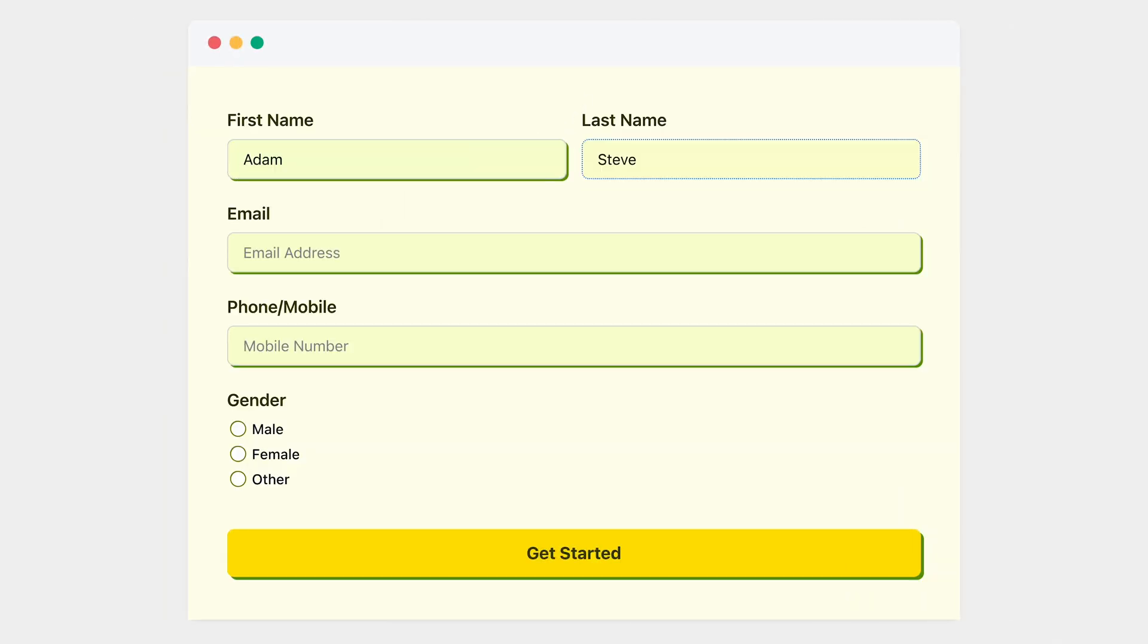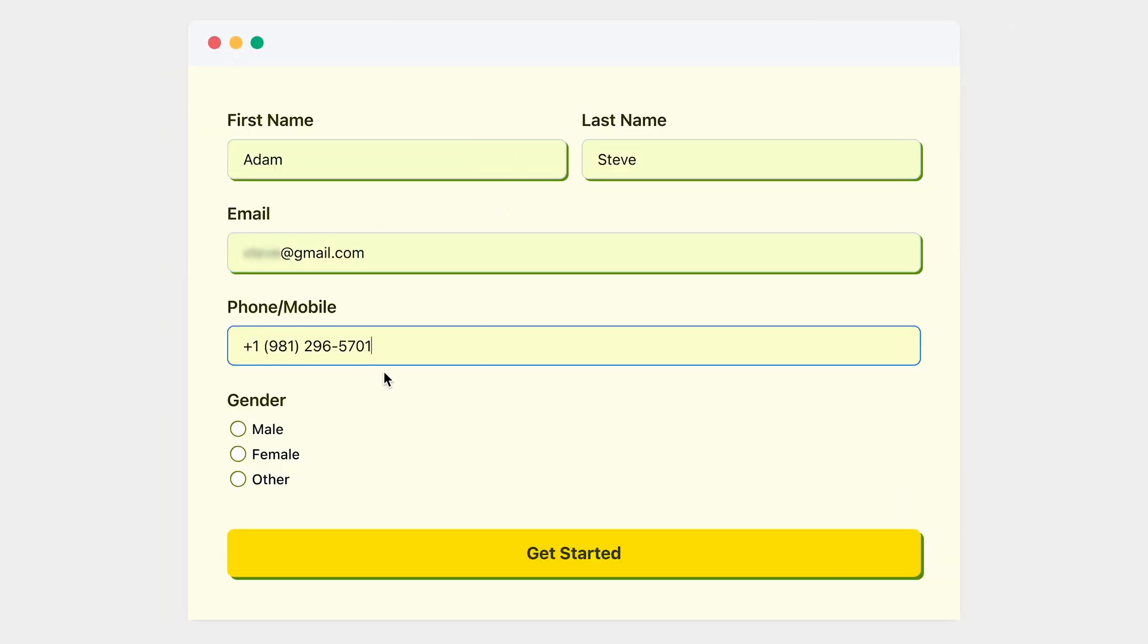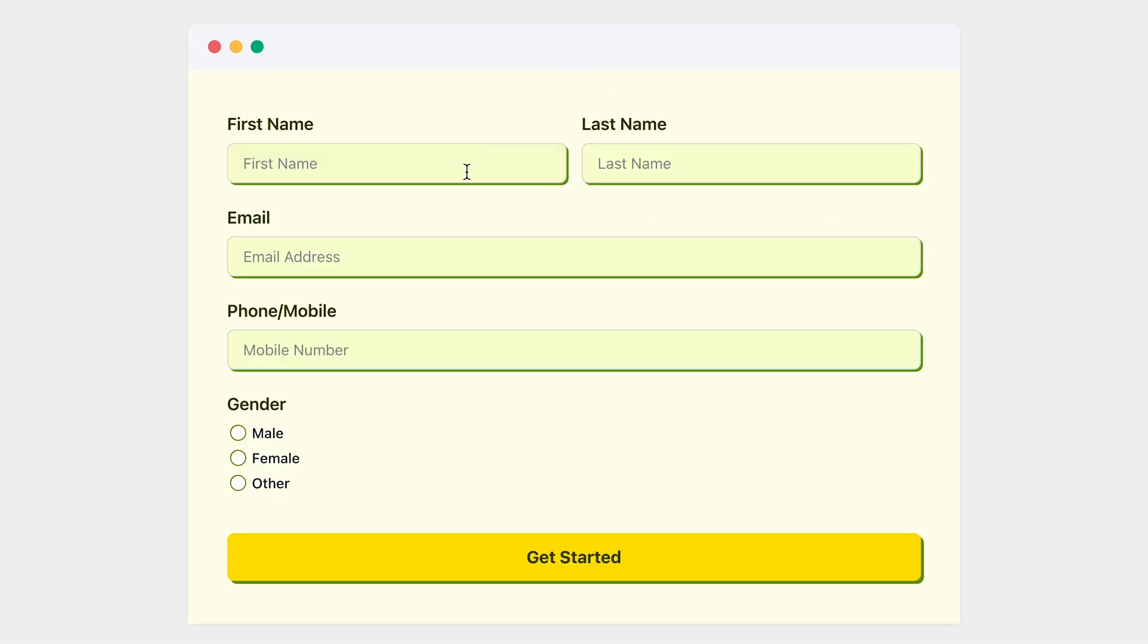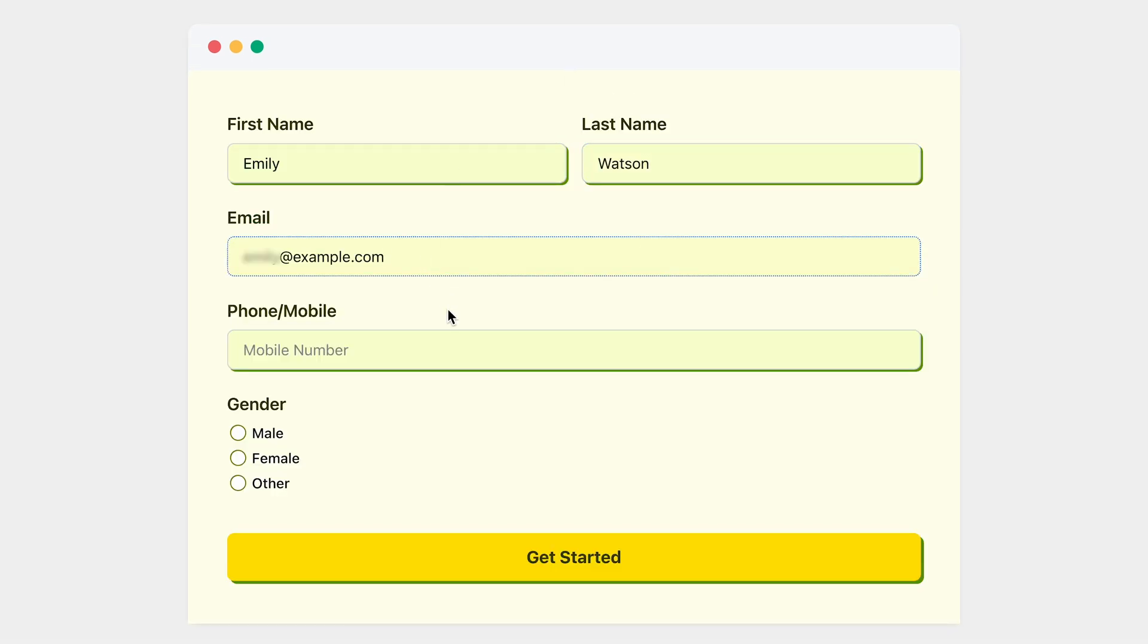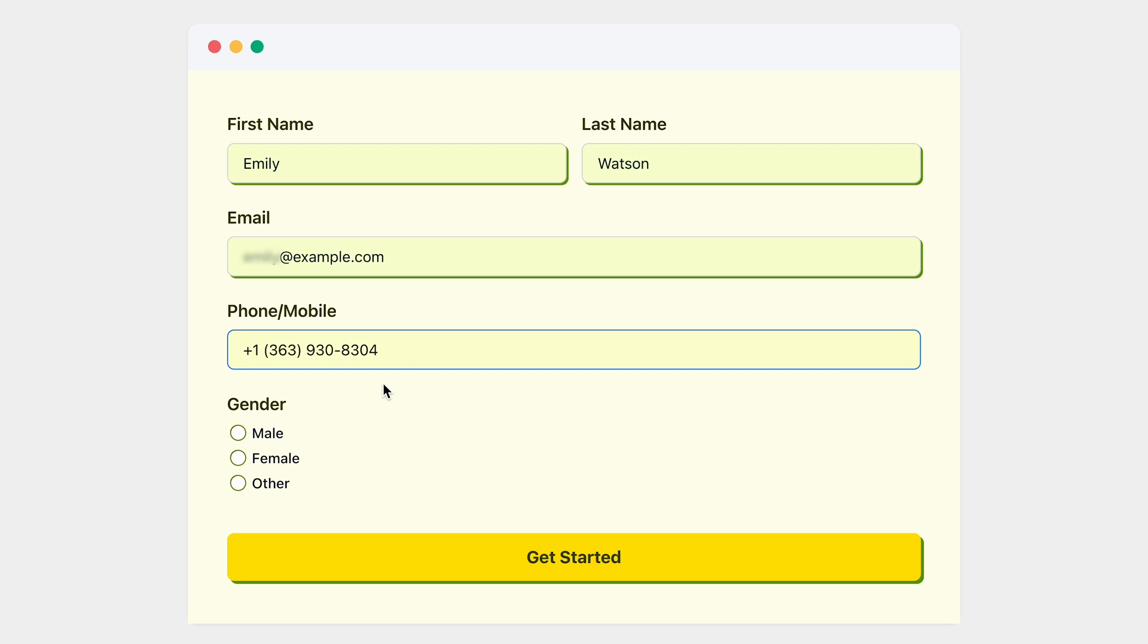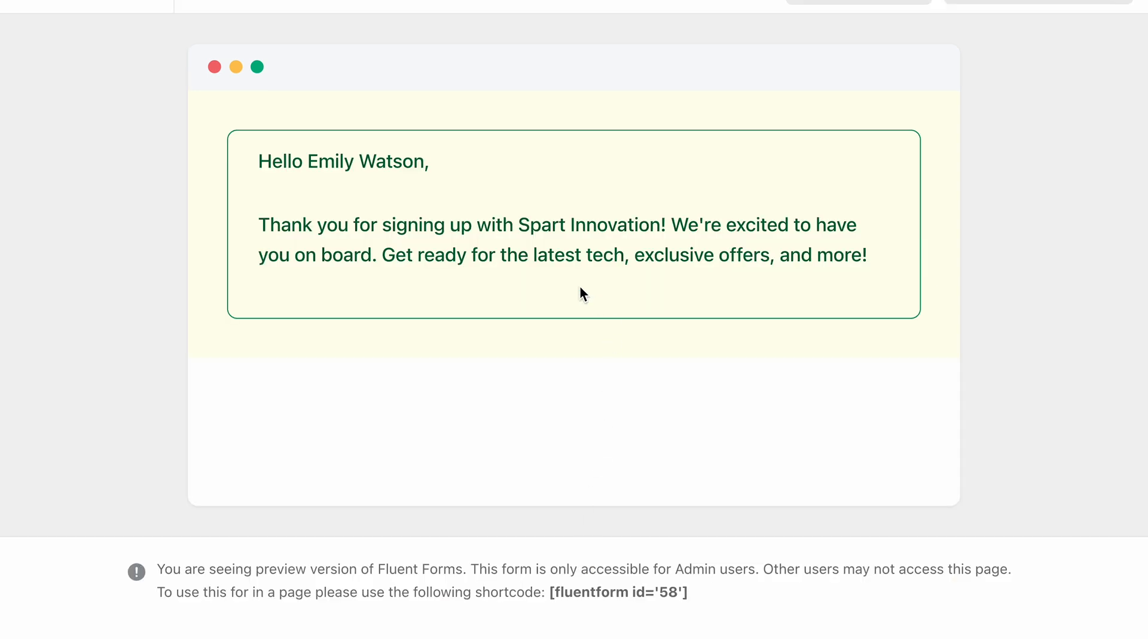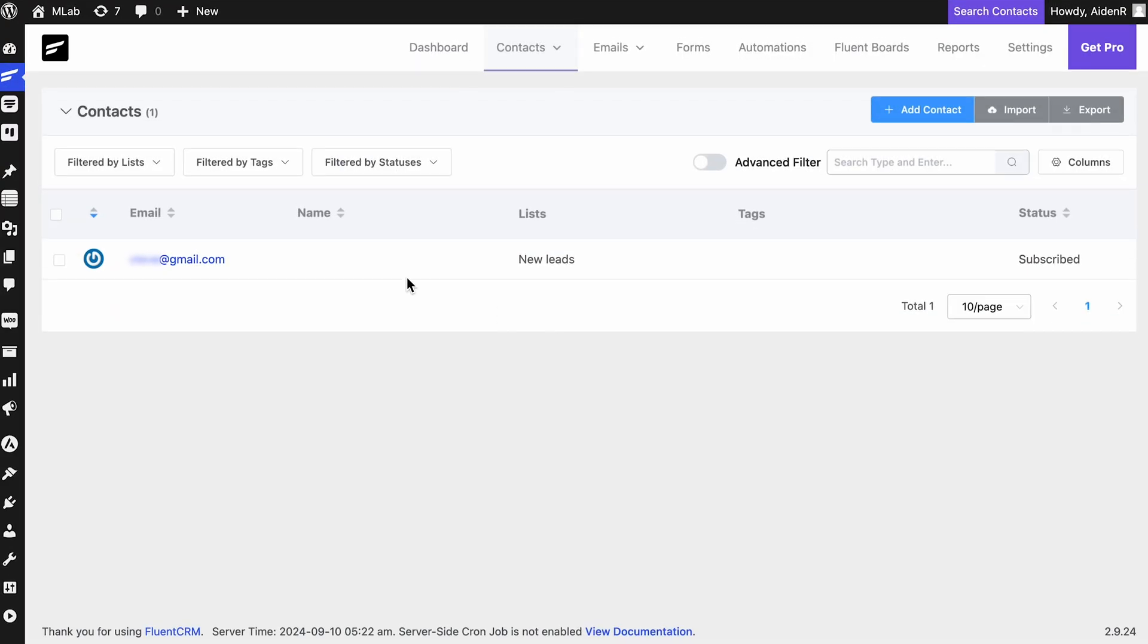Actually, I'm going to fill out this form twice this time. First, with the value that I set as the condition and then with some other value. Now, it's time to verify which contacts FluentCRM automatically adds to its designated email list. Here, see for yourself. Isn't this amazing? I'm sure by now, you must have realized the boundless possibilities that FluentCRM may offer with its conditional logic. But how can I end this video without mentioning conversational forms and post-forms?